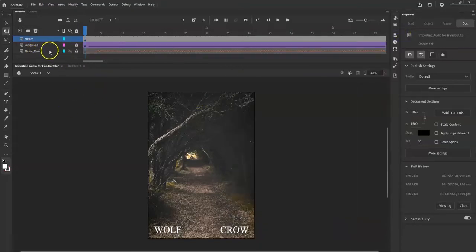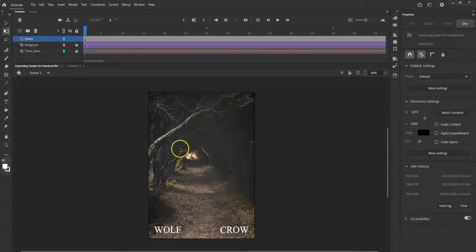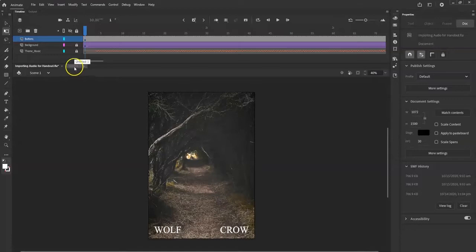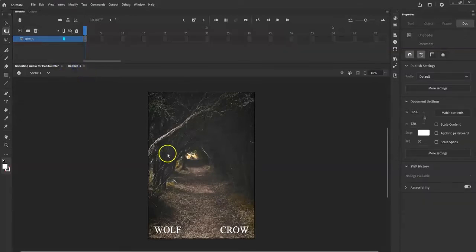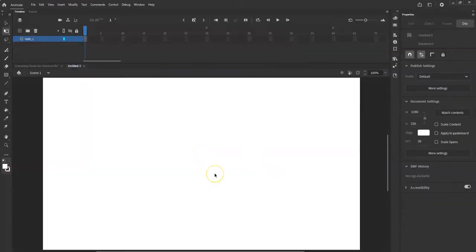You can see here I have three layers: one has the music, another one is for the background scene back there, and another one is for the buttons. Let's first get started with our theme music.